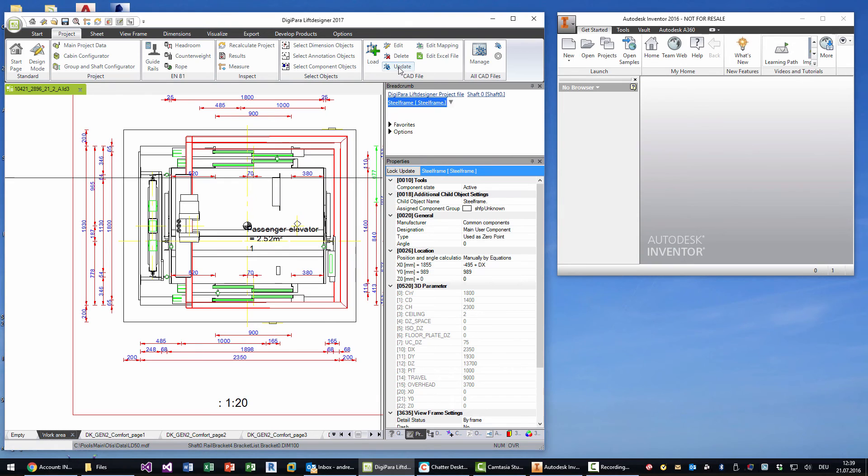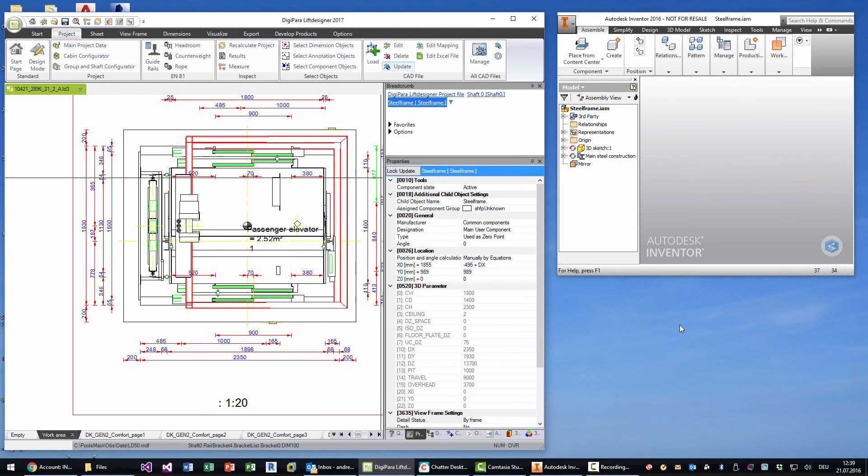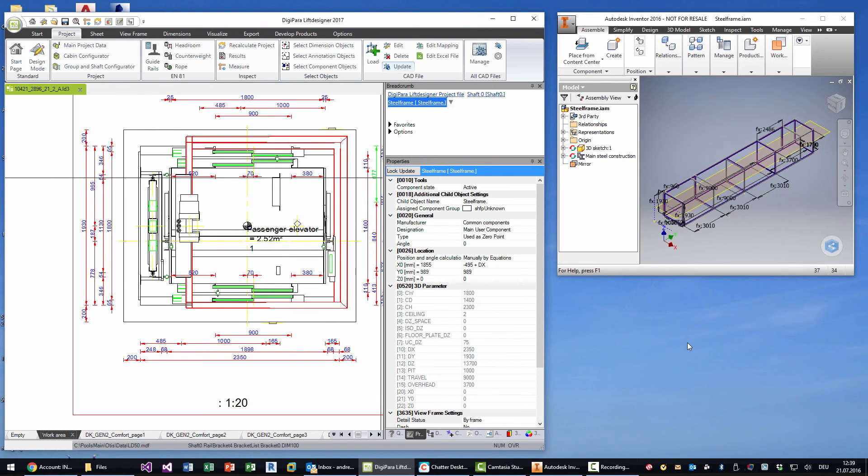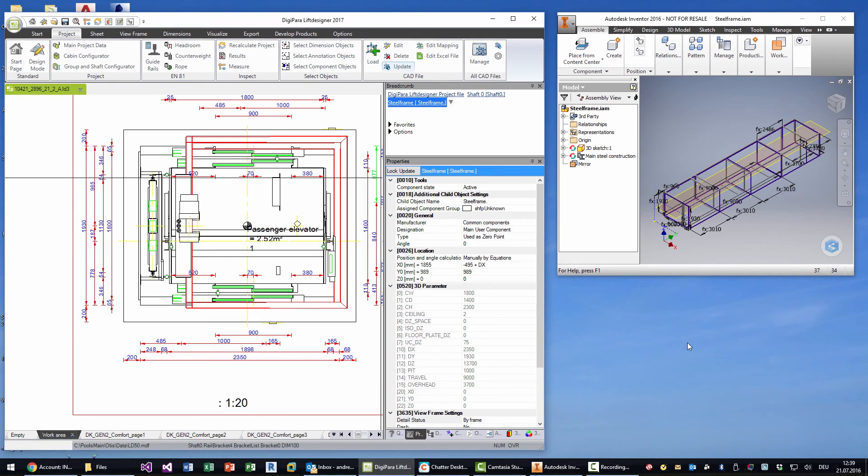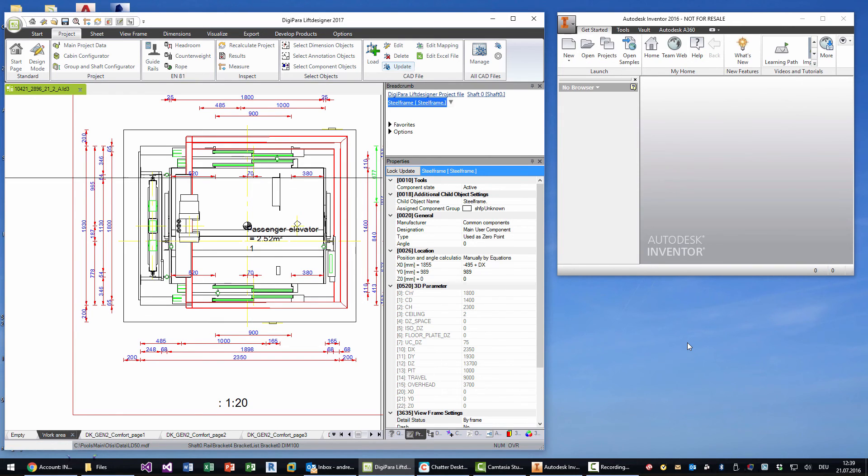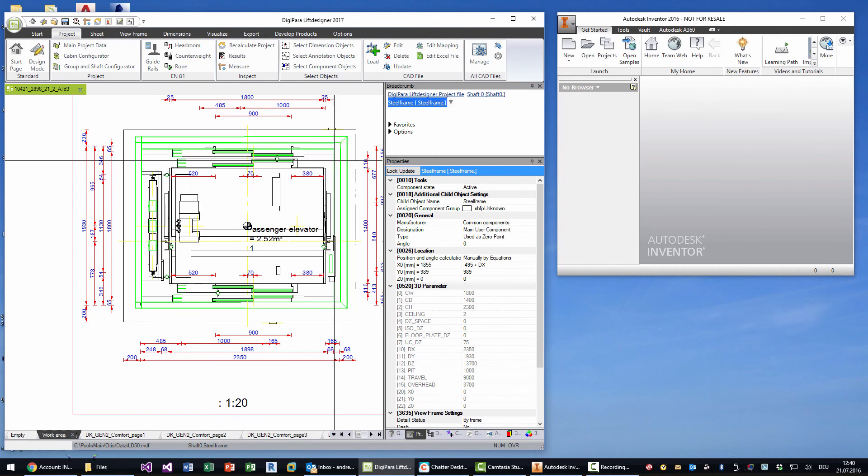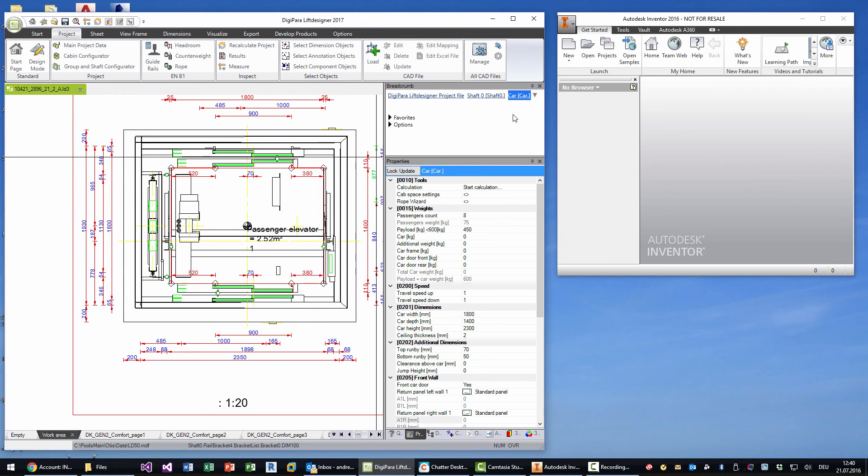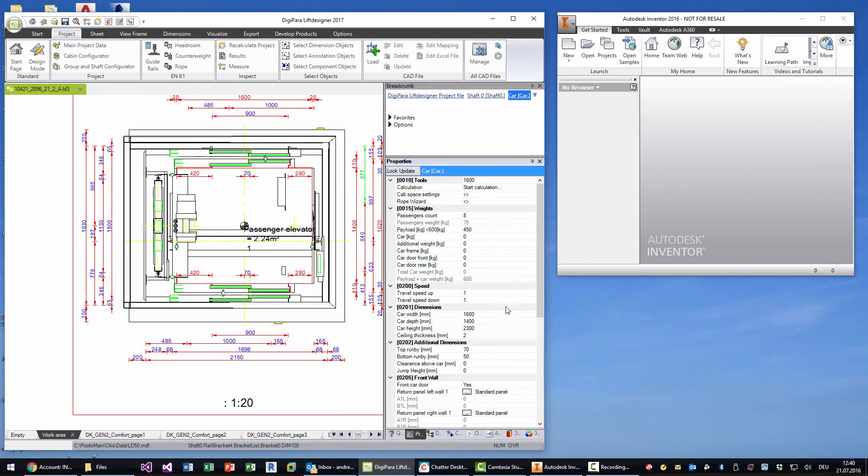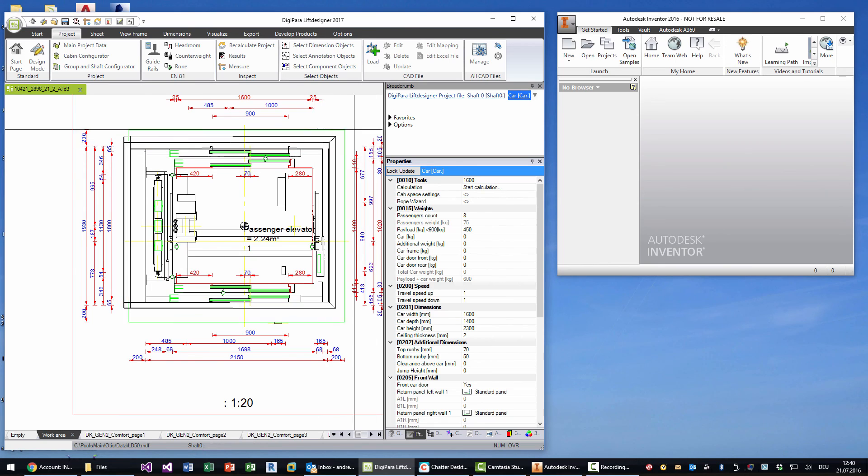So by clicking on update, the model gets opened in Autodesk Inventor and you can see that the model gets updated on the right side in Inventor, and the file is stored and updated within Lift Designer. Let's try it once again just because it was so funny to see that when we change a value, it's immediately updated according to this.